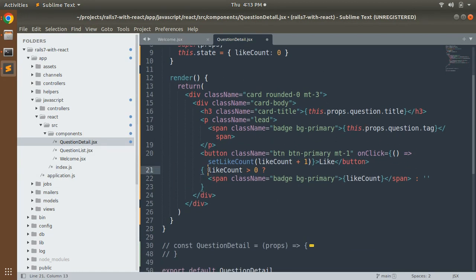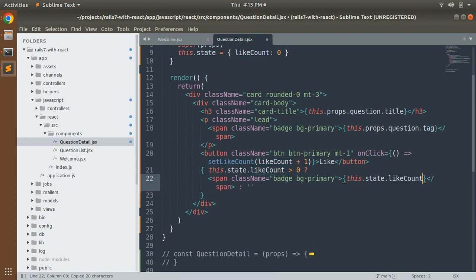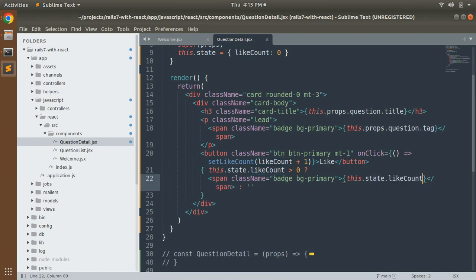We are also using `likeCount` so we need to change that too. Replace it with `this.state.likeCount`. Similarly, wherever we display `likeCount`, change it to `this.state.likeCount`. We also need to change the way of updating the `likeCount` state in the `onClick` event.